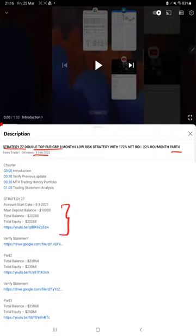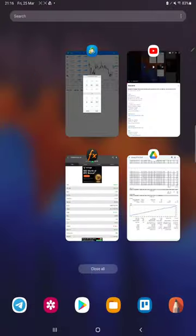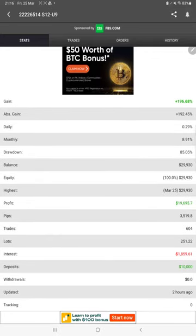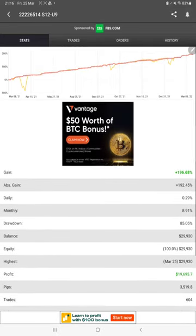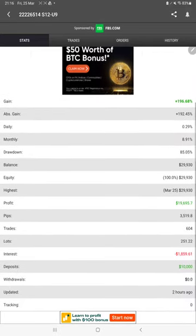In the YouTube description, you can get the strategy details, profit update, trading account statement to verify the details. Make sure you check the description. Starting with the new update, here we have MyFXBook where all the statistics can be verified.